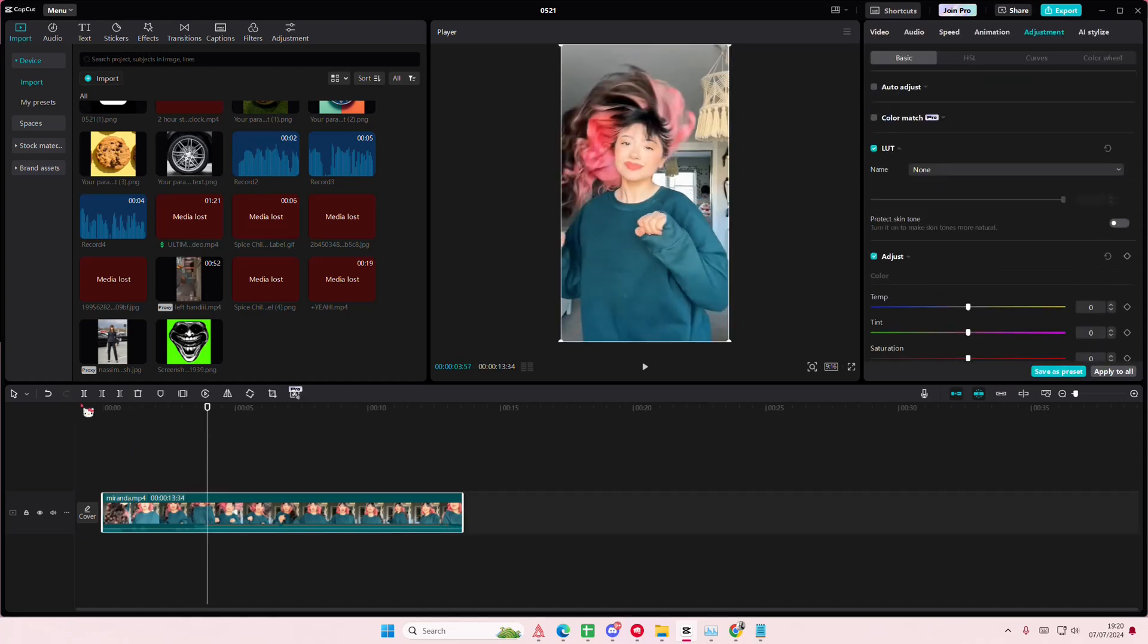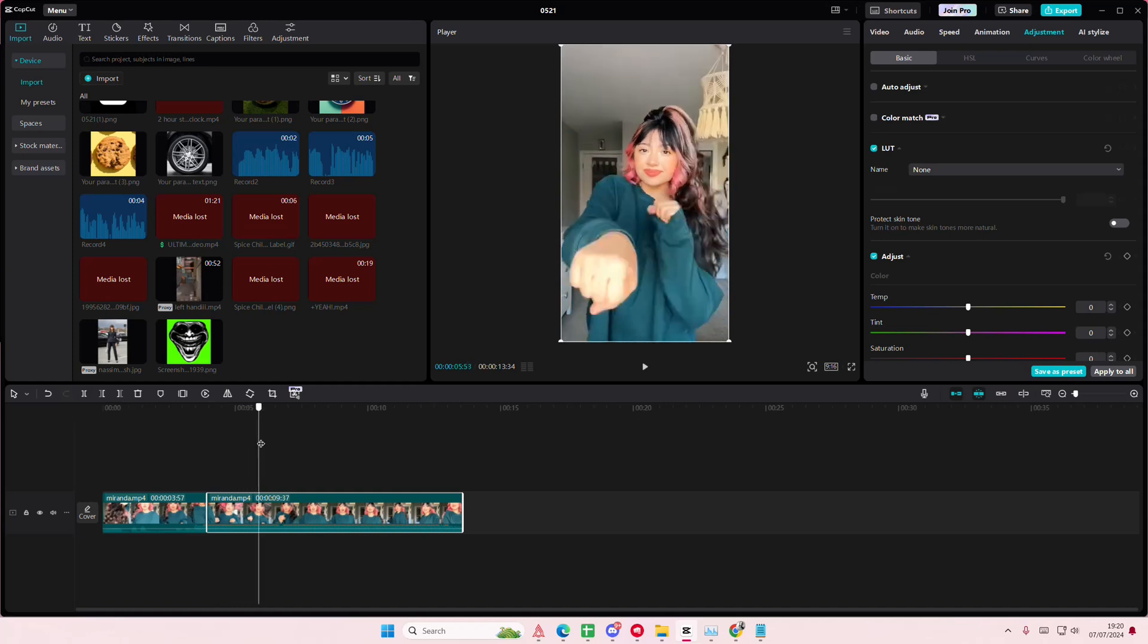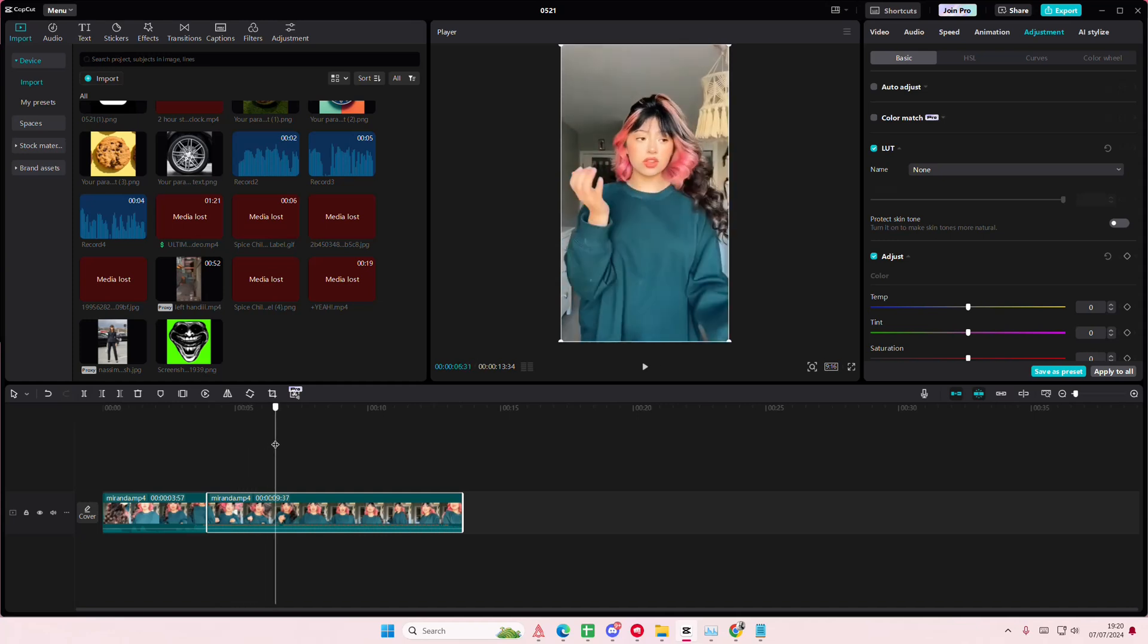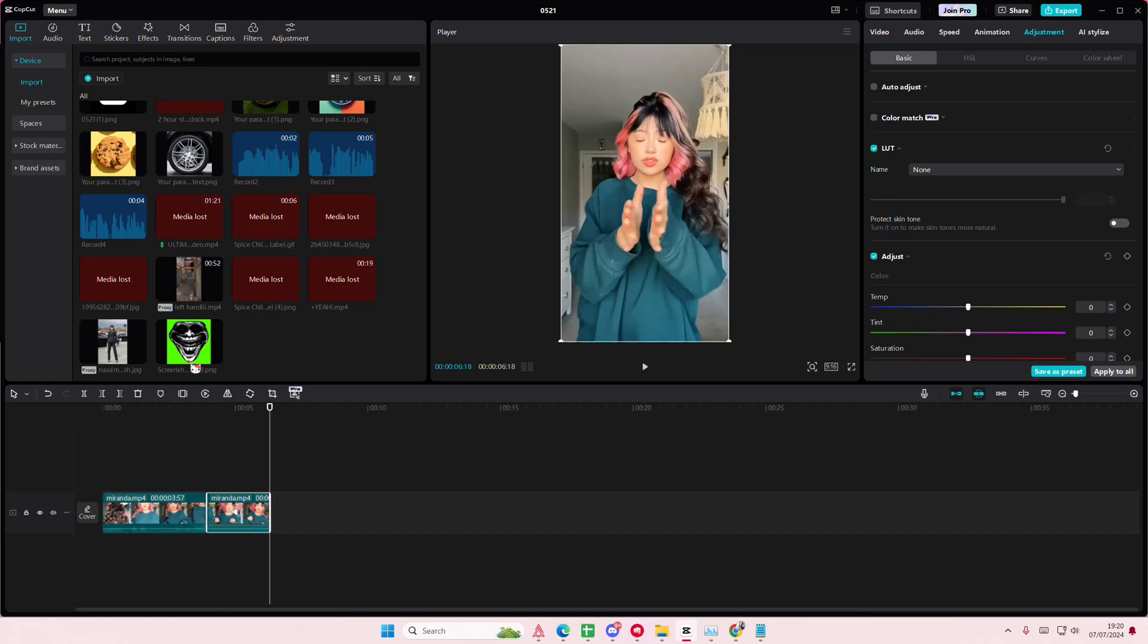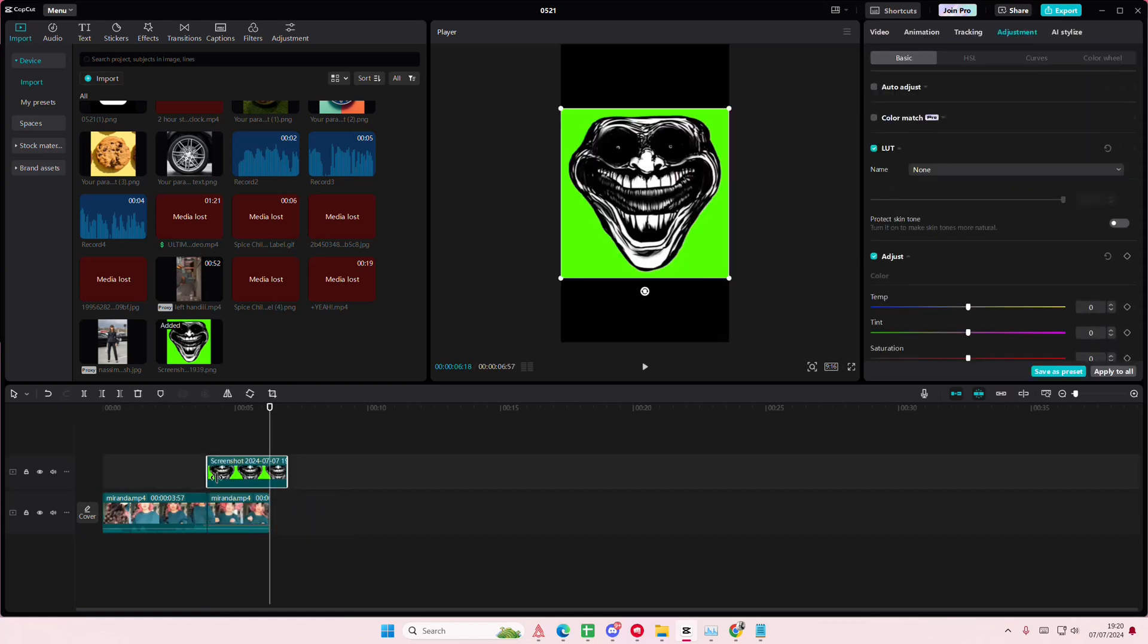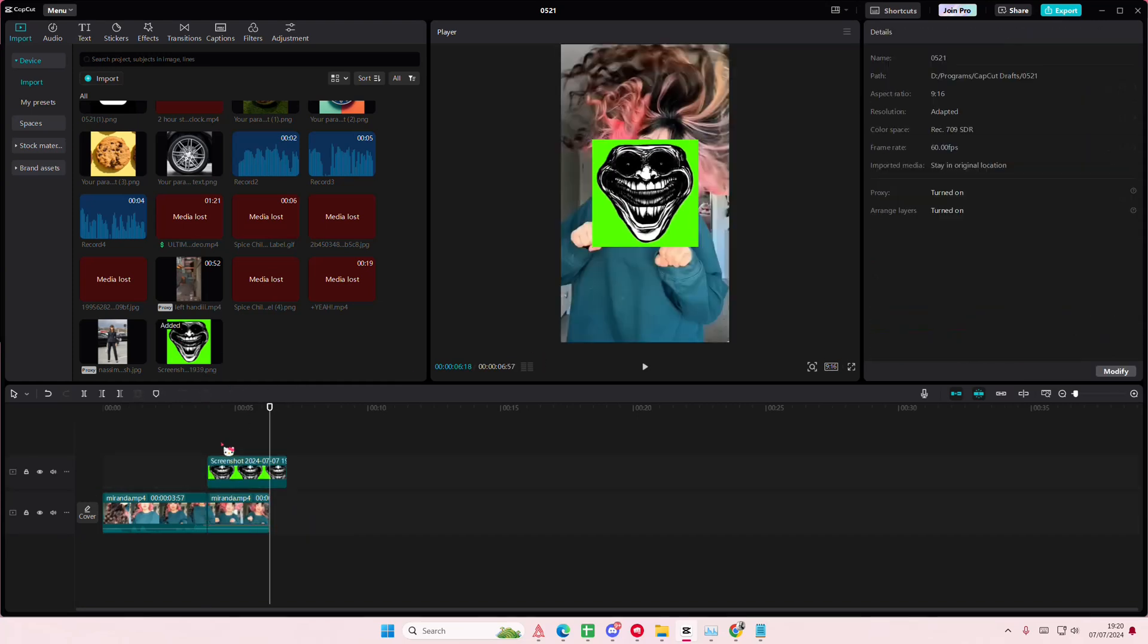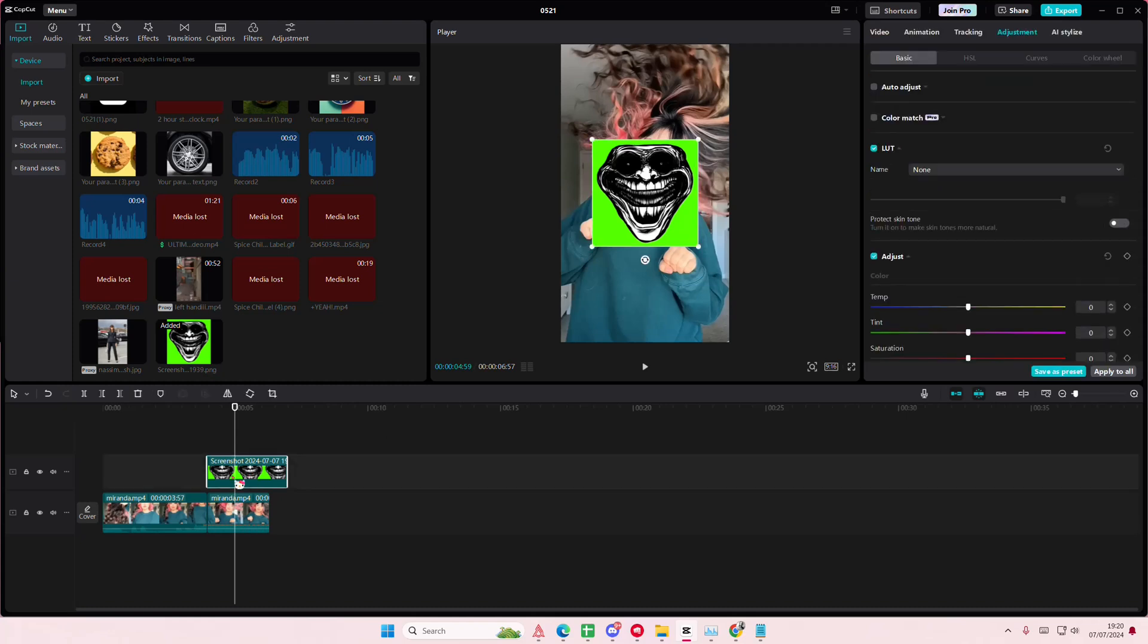I'm just going to start like here and I'm just going to end it there. Okay, add like a troll face overlay. You can use any overlay that you want. I'm just going to use this one.